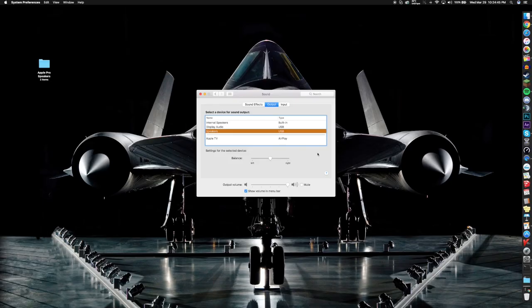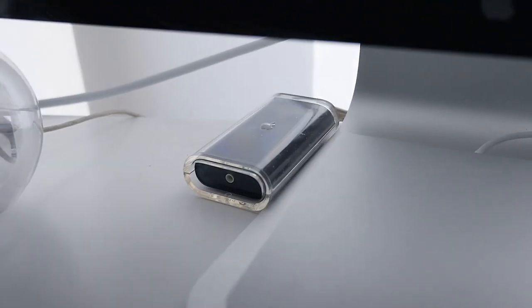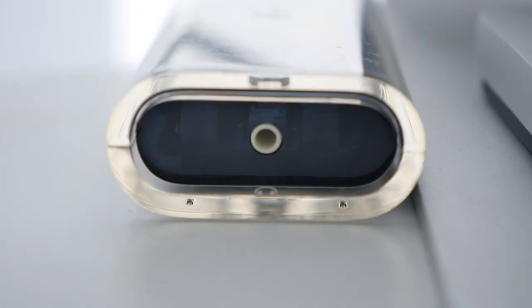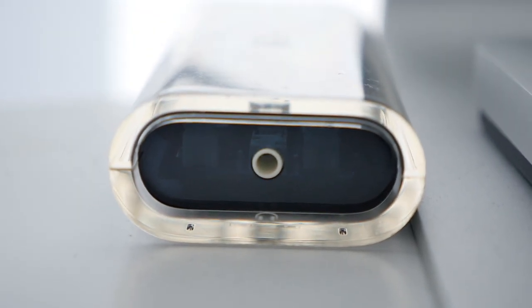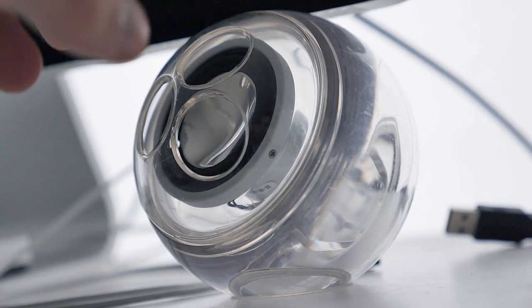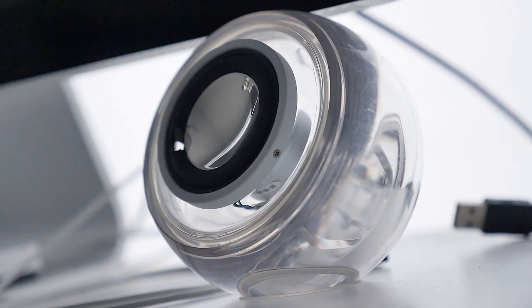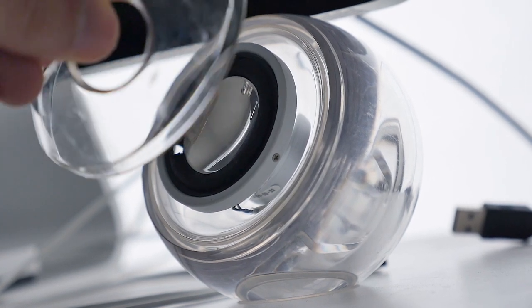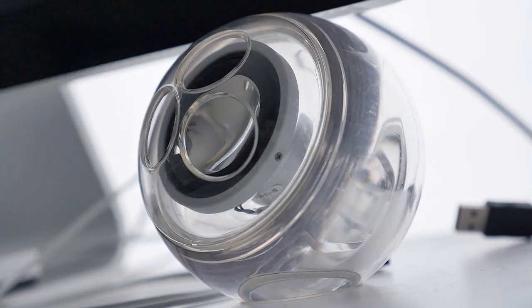However when you try to play music through them nothing comes out. Now the reason for this is because Apple ever since macOS Snow Leopard have changed their audio settings so you actually have to install a program to unmute these speakers.